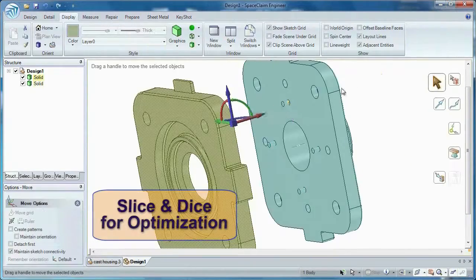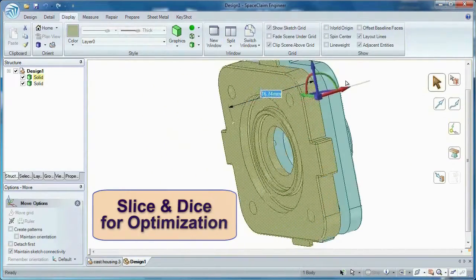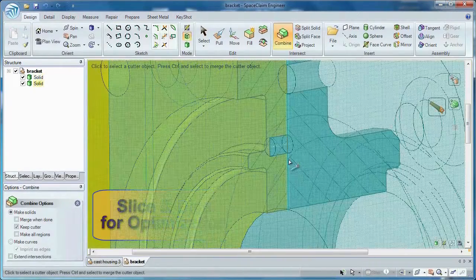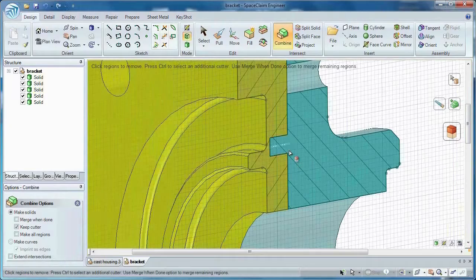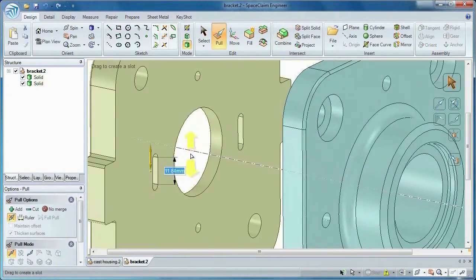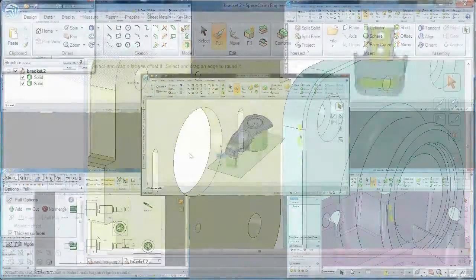SpaceClaim lets you slice up a model and add joining features to merge the bodies back together. These tools give you the power you need to simplify and optimize any model.